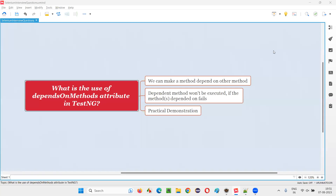Hello all, welcome to this session. In this session, I am going to answer one of the Selenium interview questions. That is, what is the use of the dependsOnMethods attribute in the TestNG library? Let me answer.